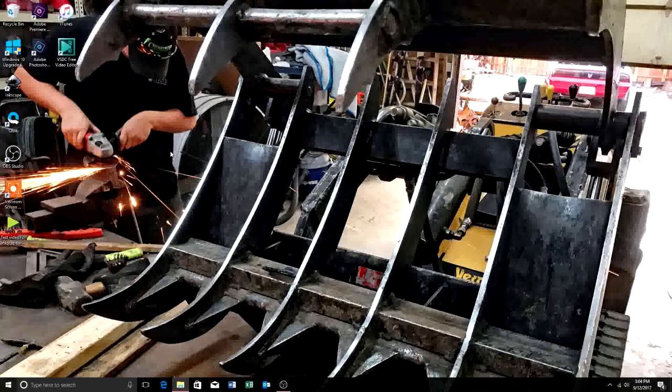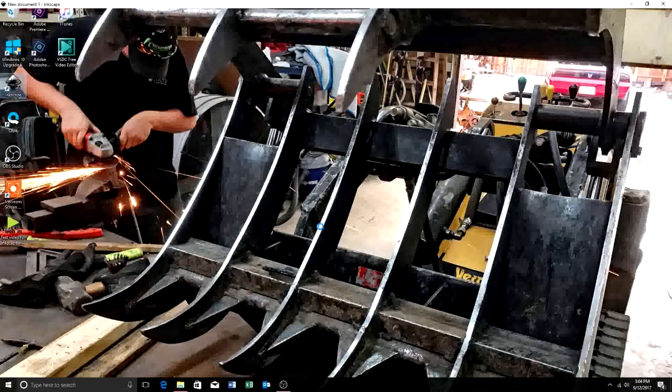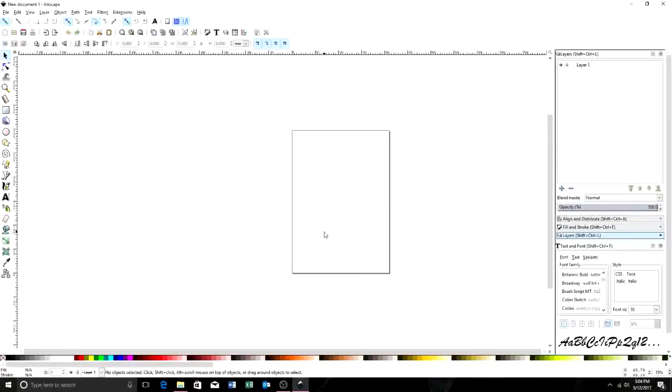If you've already got it uploaded, we'll go ahead and open it up, and I'll show you how to do it. Excuse me, it's allergy season. Okay, we've got Inkscape open, and what are we going to do here?